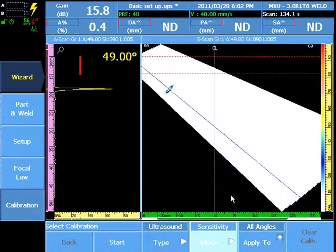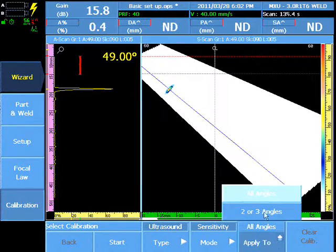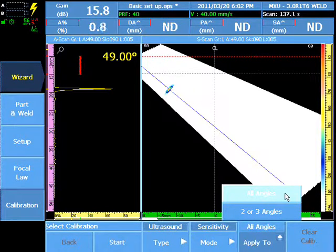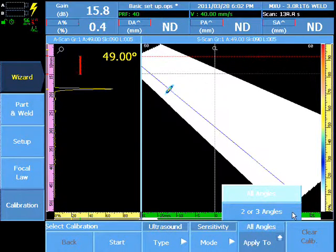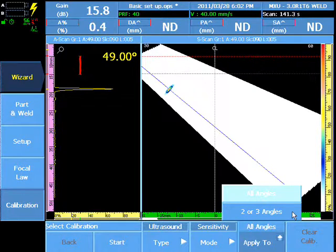The calibration can be applied to all angles in the SectorScan, or two or three angles with a slope created automatically in between them.